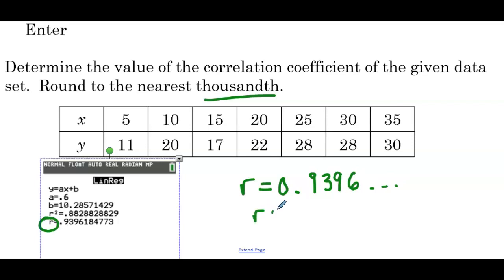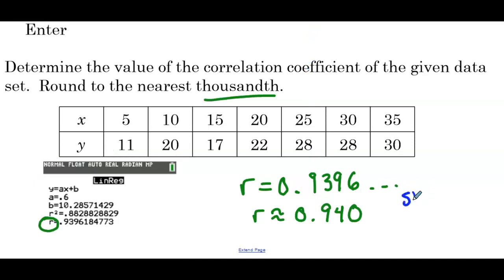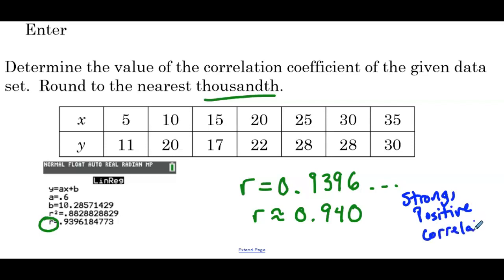Rounding to the nearest thousandth, R is 0.9396, so rounded R is 0.940. What does that tell us? It tells us that there's a strong positive correlation exhibited by this data. Notice the slope — A is 0.6, the slope is positive, and the correlation coefficient is positive. Those two things should always match.